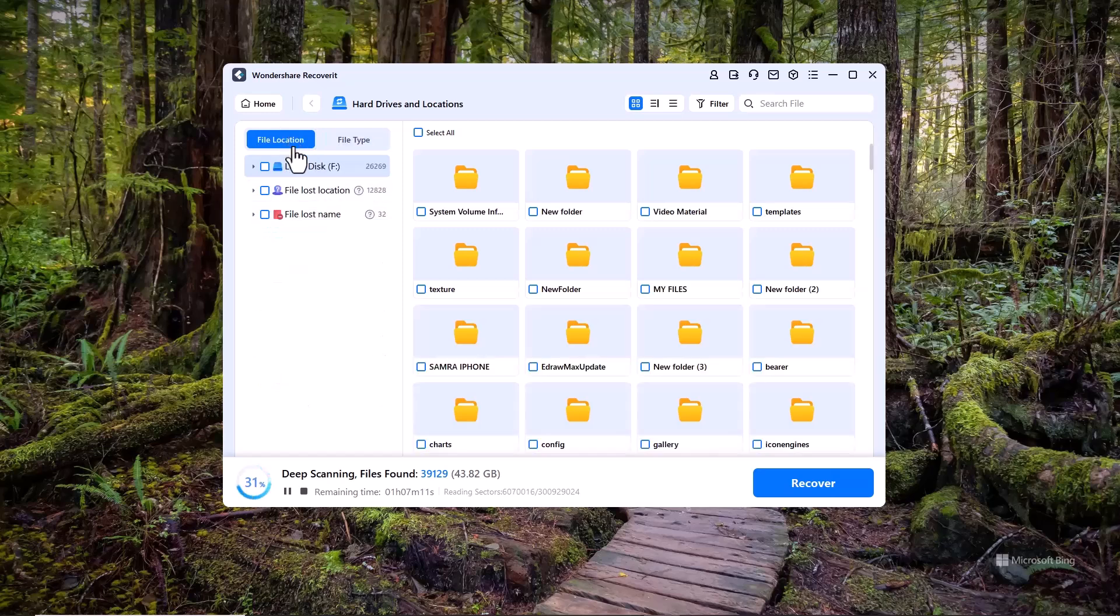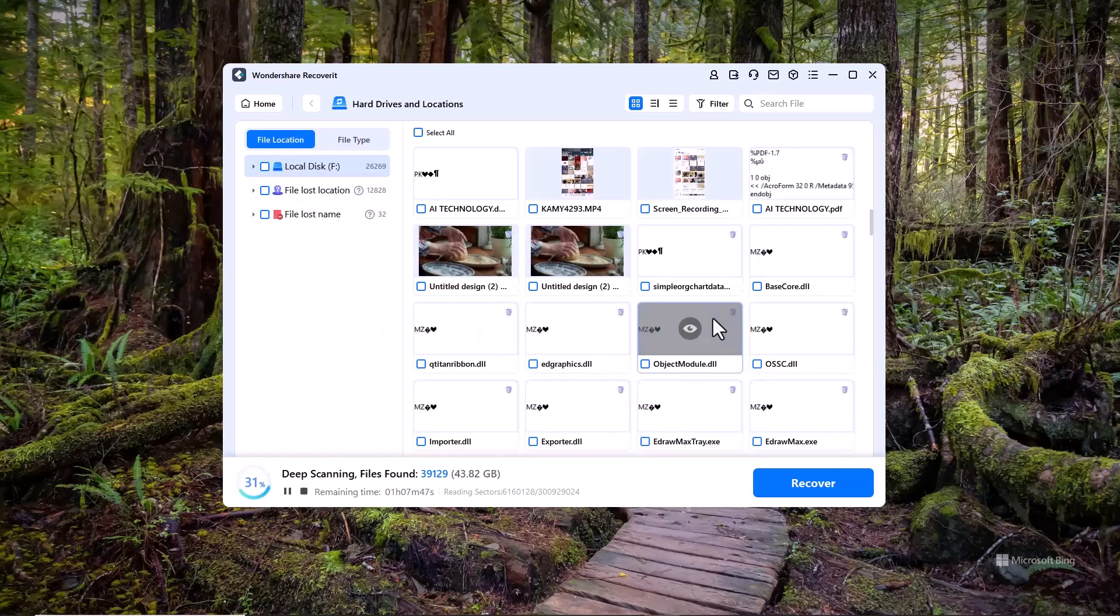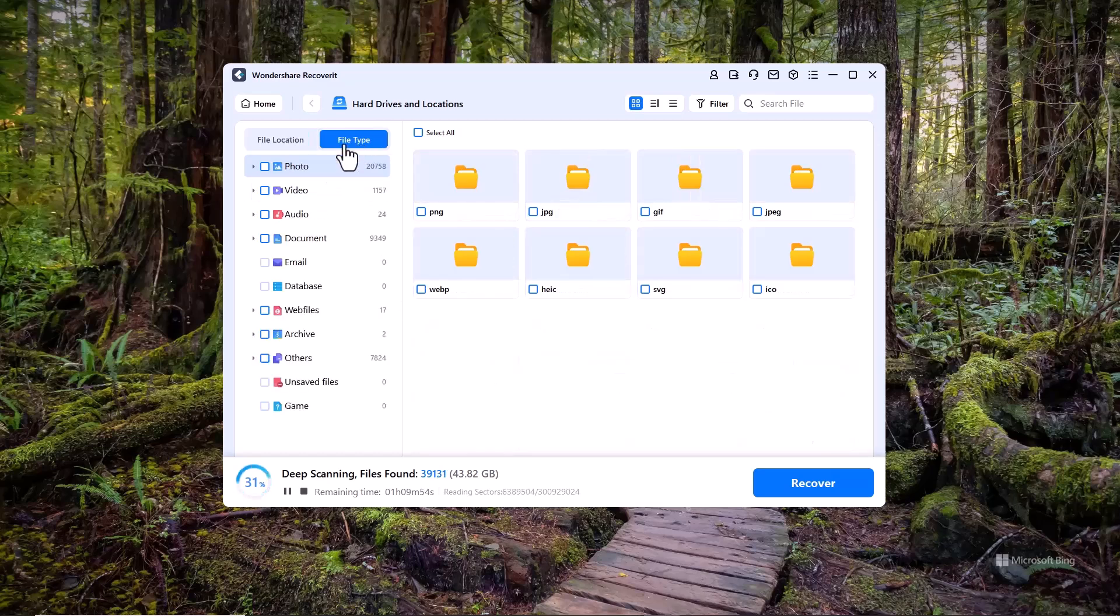You can also preview any file, whether it's a photo, video or document, before recovering it. This way, you can make sure you're selecting the correct files.